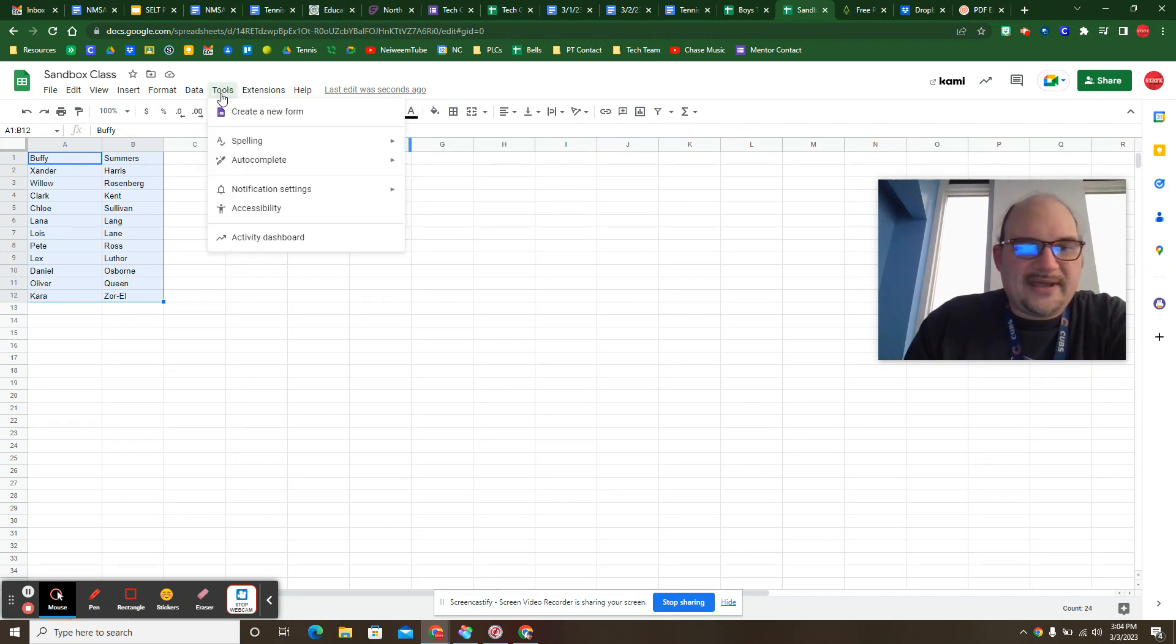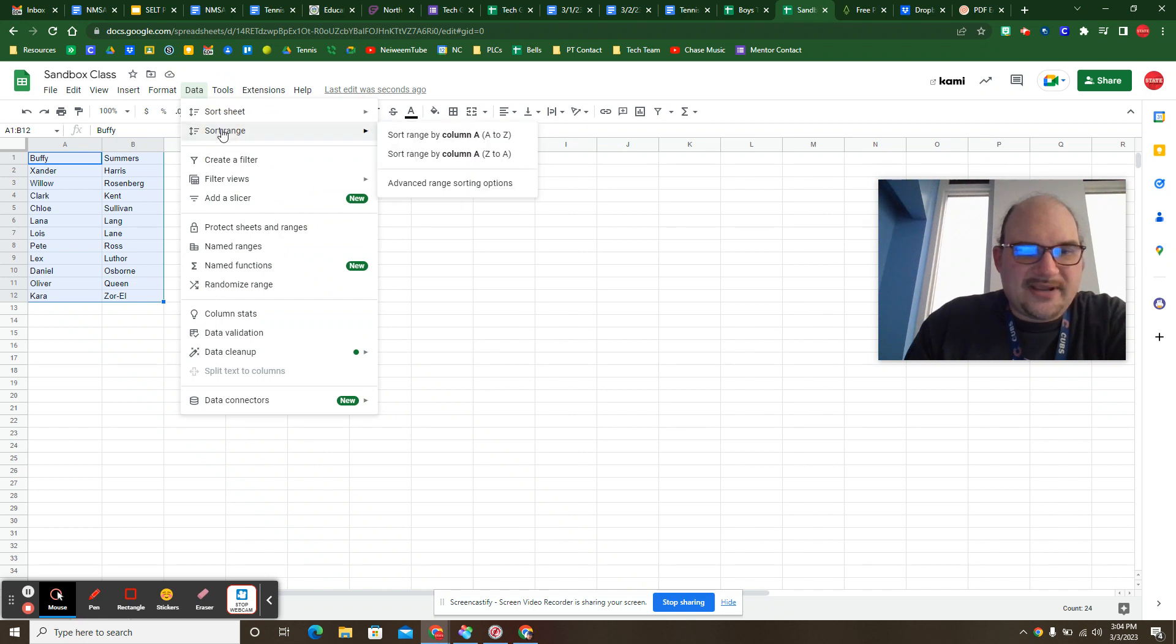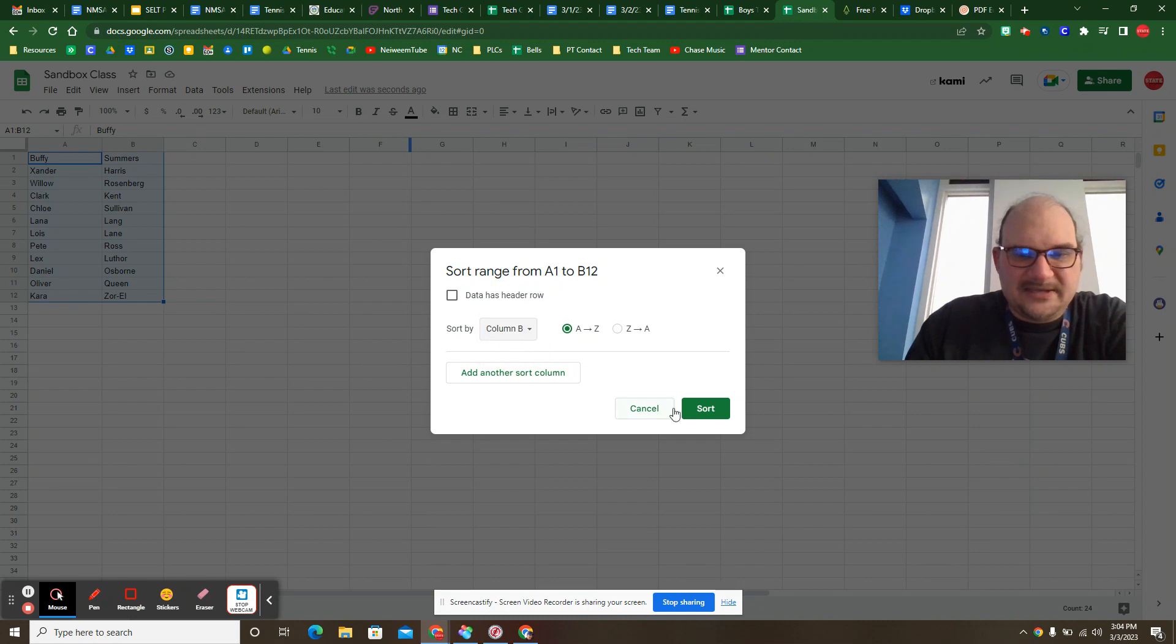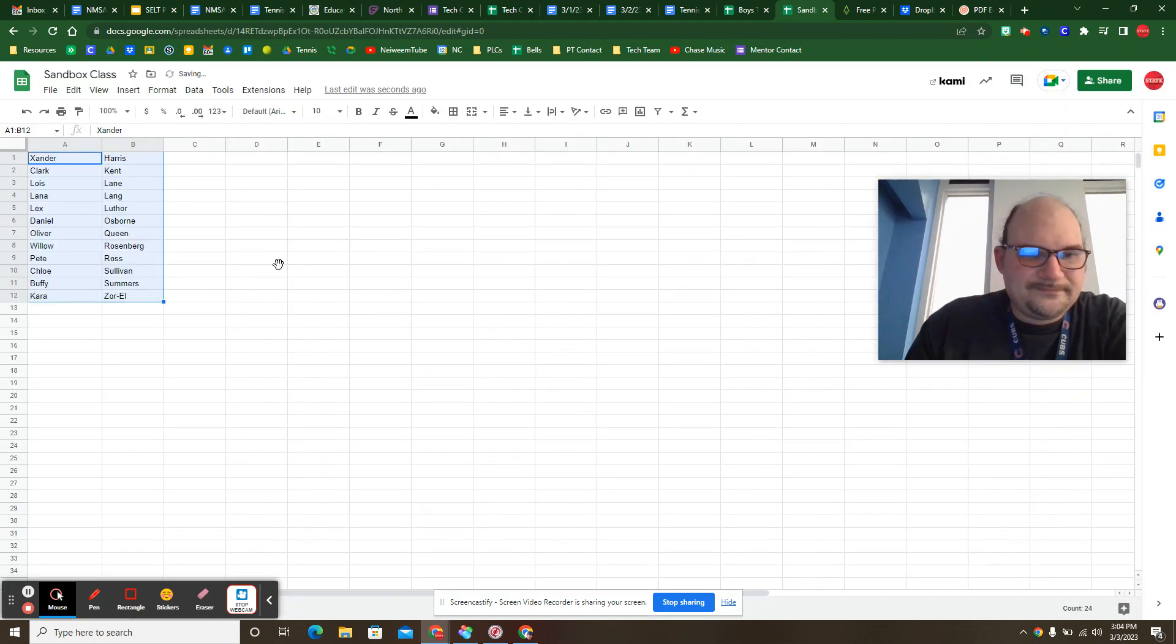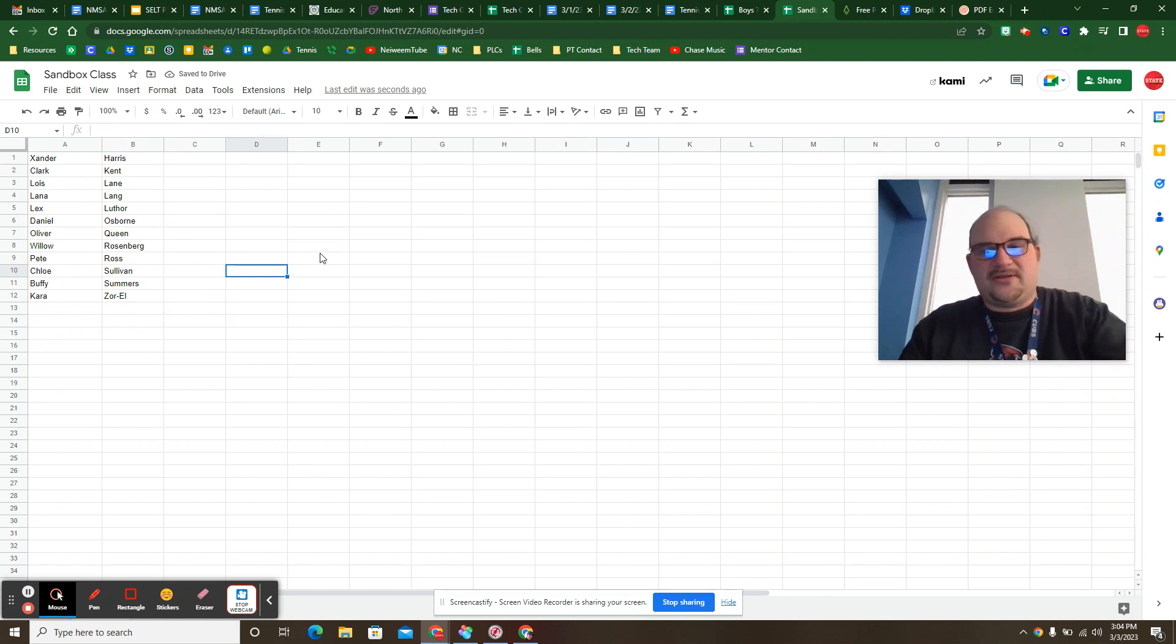Then to go ahead and get these guys alphabetical, I'm just going to sort range, advanced sorting options, column B, sort. And then that gives me my sandbox class in alphabetical order.